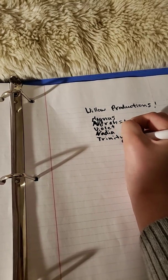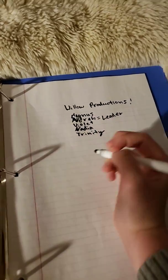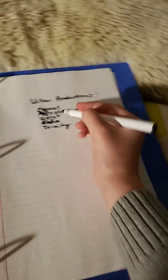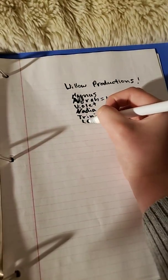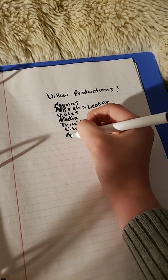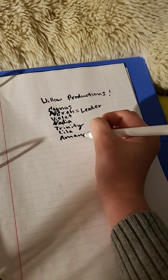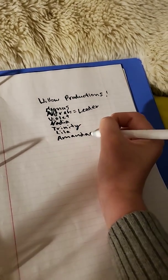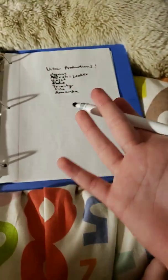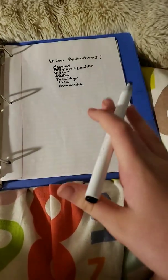I probably spelled her name wrong, I'm sorry if I did. Lila, Amanda, and if I'm forgetting anyone I'm sorry, I will redo this.